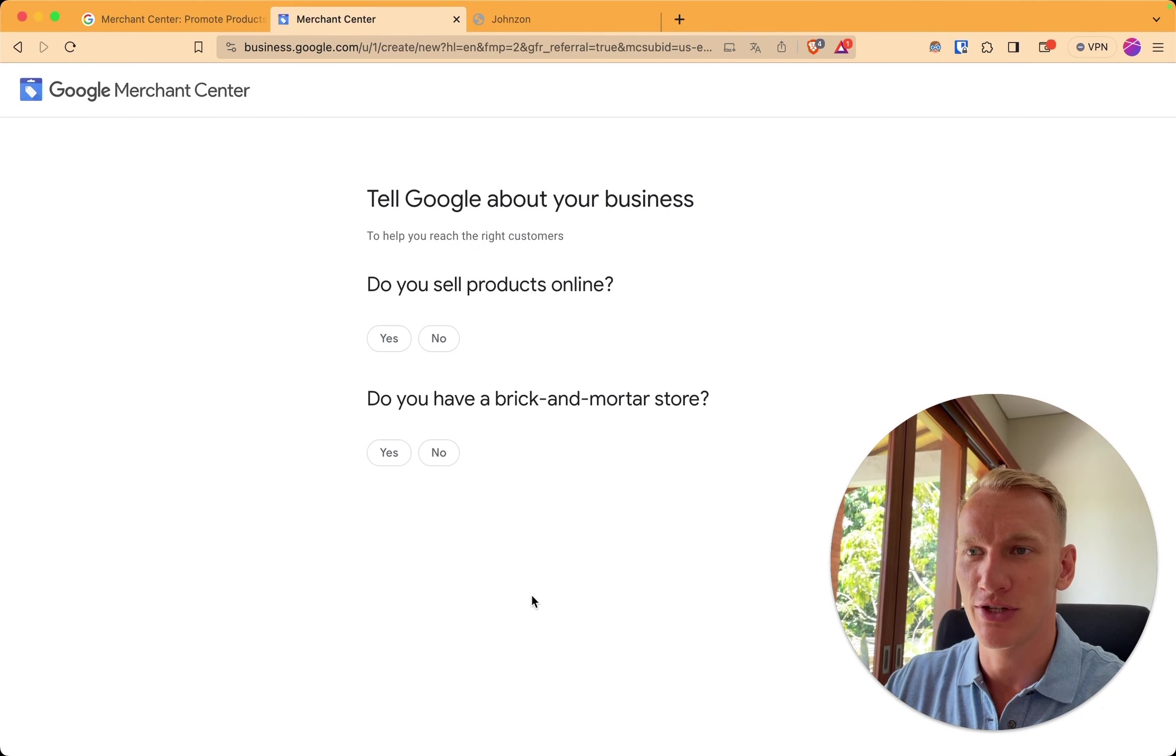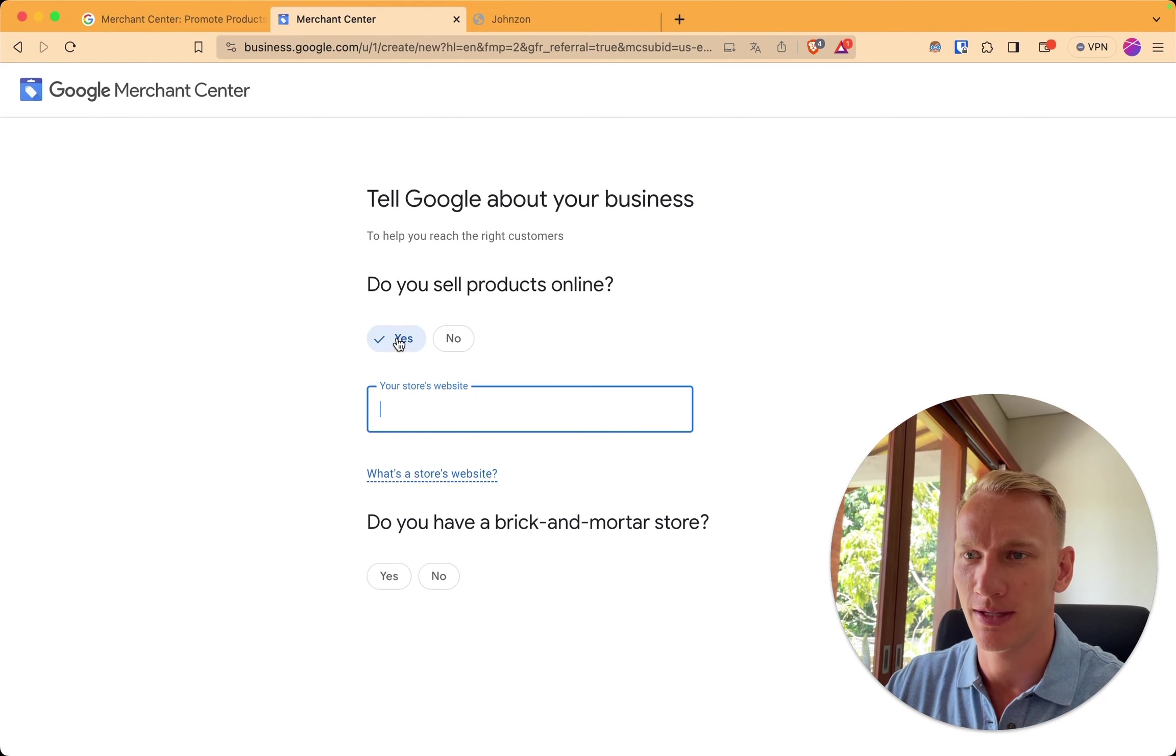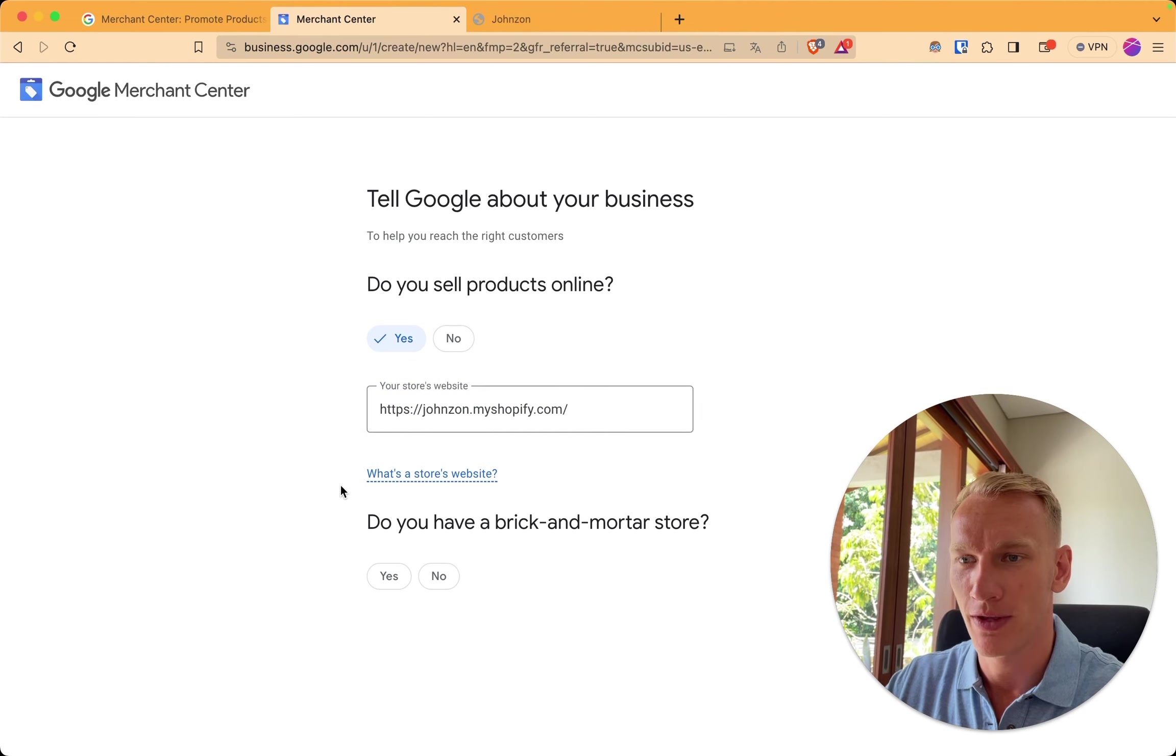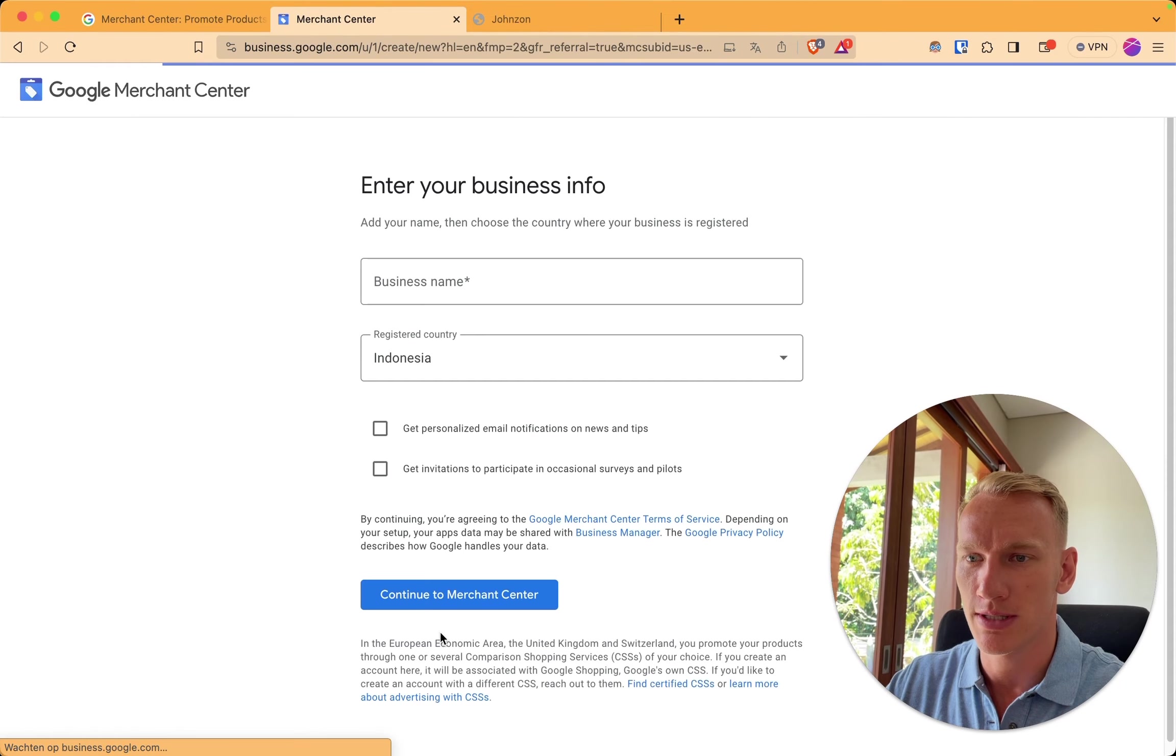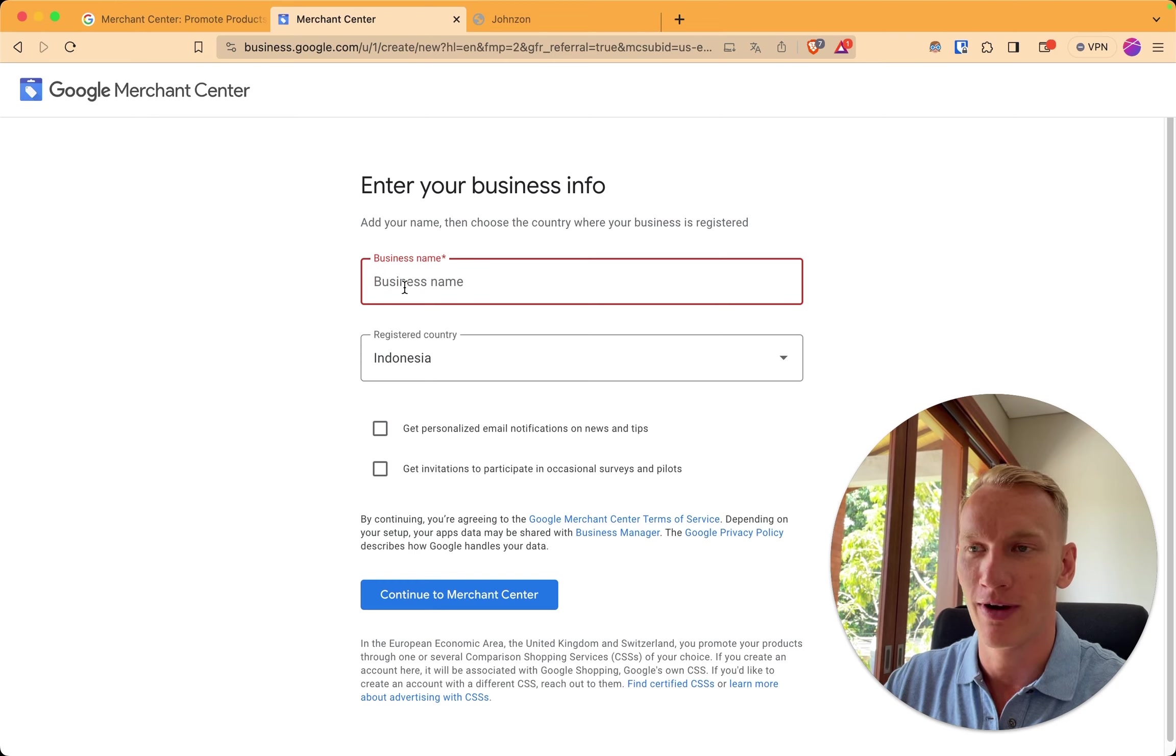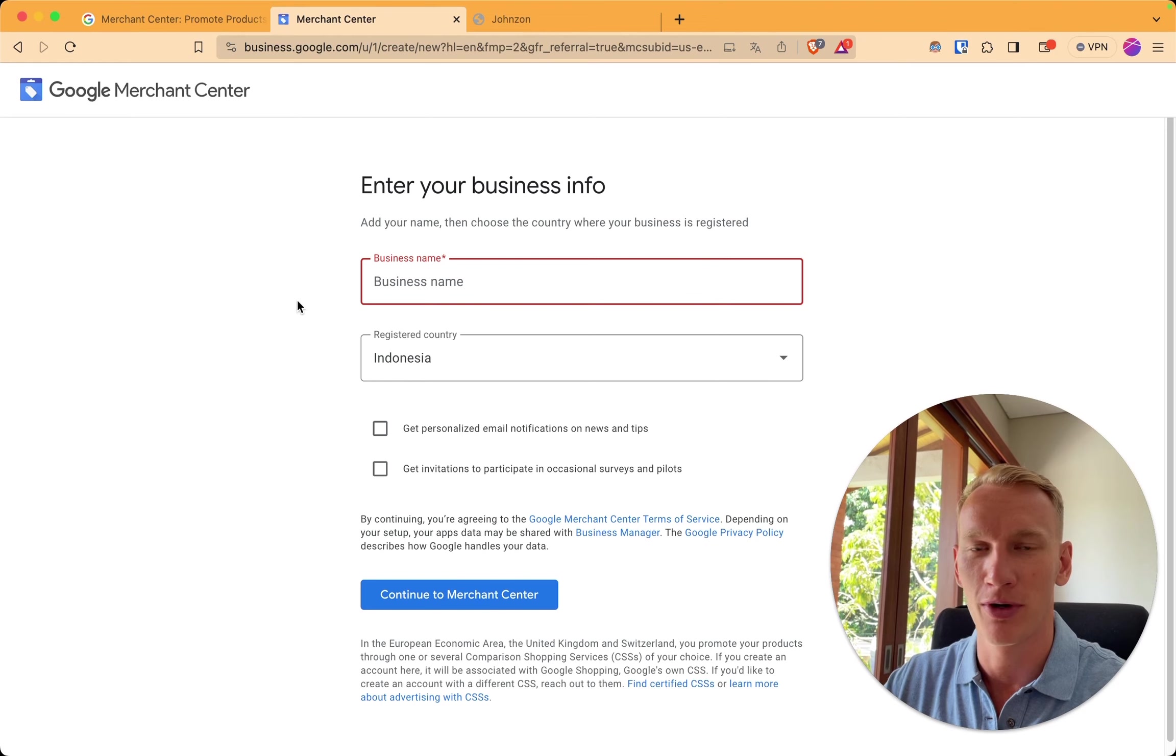So once you select the right Gmail you fill in these questions. Do you sell products online? Yes of course. I created a test website on Shopify. Do we have a brick and mortar store? No, we are only an e-commerce website. You scroll a little bit down, continue to Merchant Center. You need to fill in the business name of your URL. So actually your store name and not your business name to avoid problems later down the line.